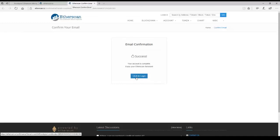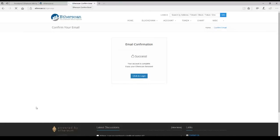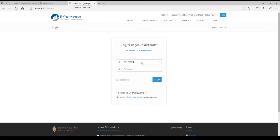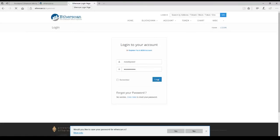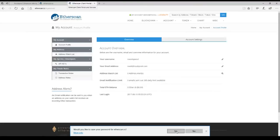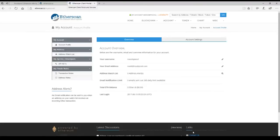Username. We are NoobPool. And our password. And clicking remember helps, you won't type it in each time. Log in. Would you like to save your password? No, I would not.